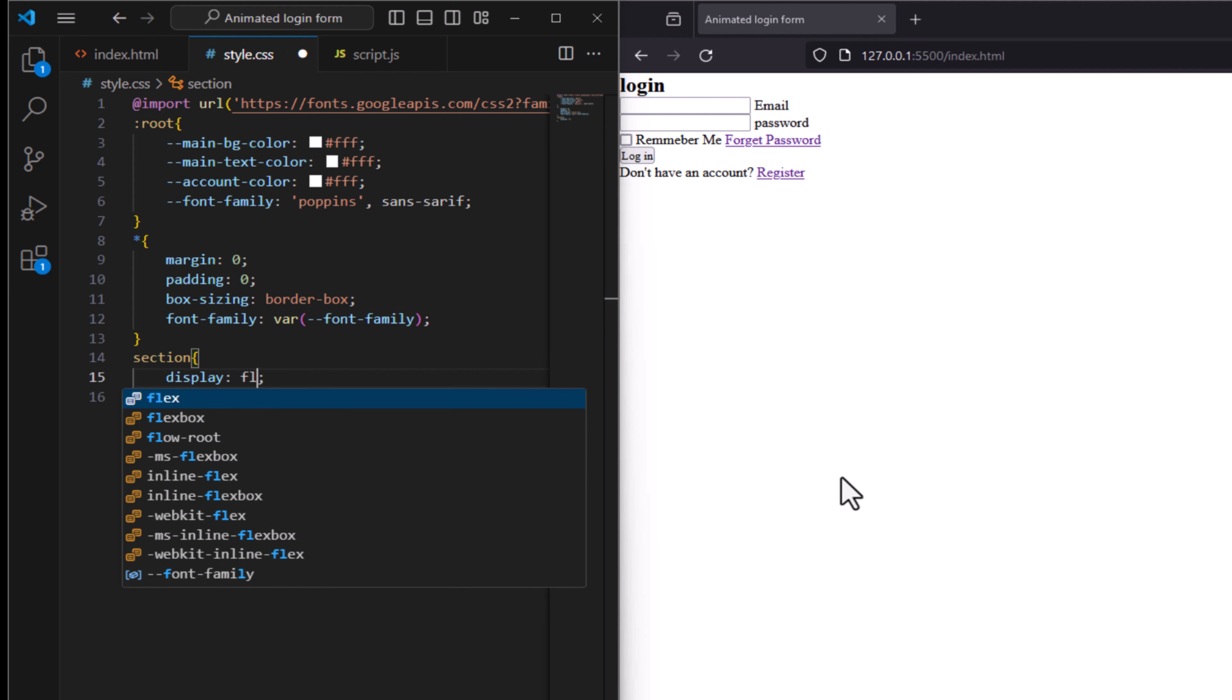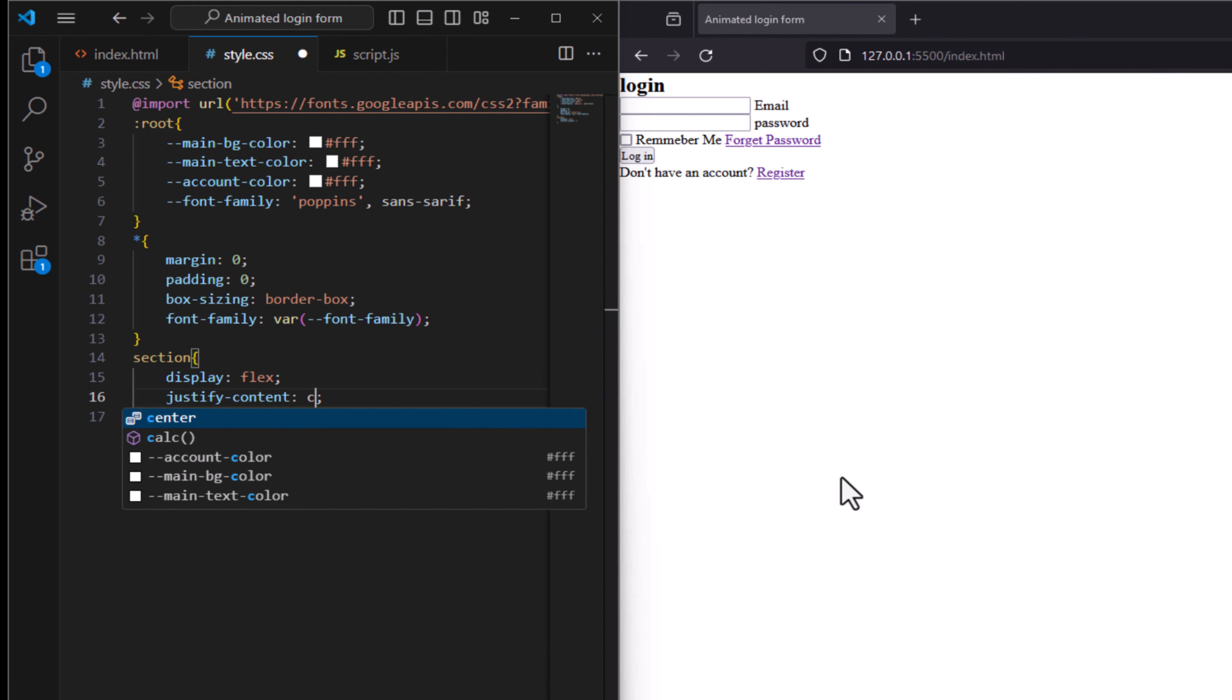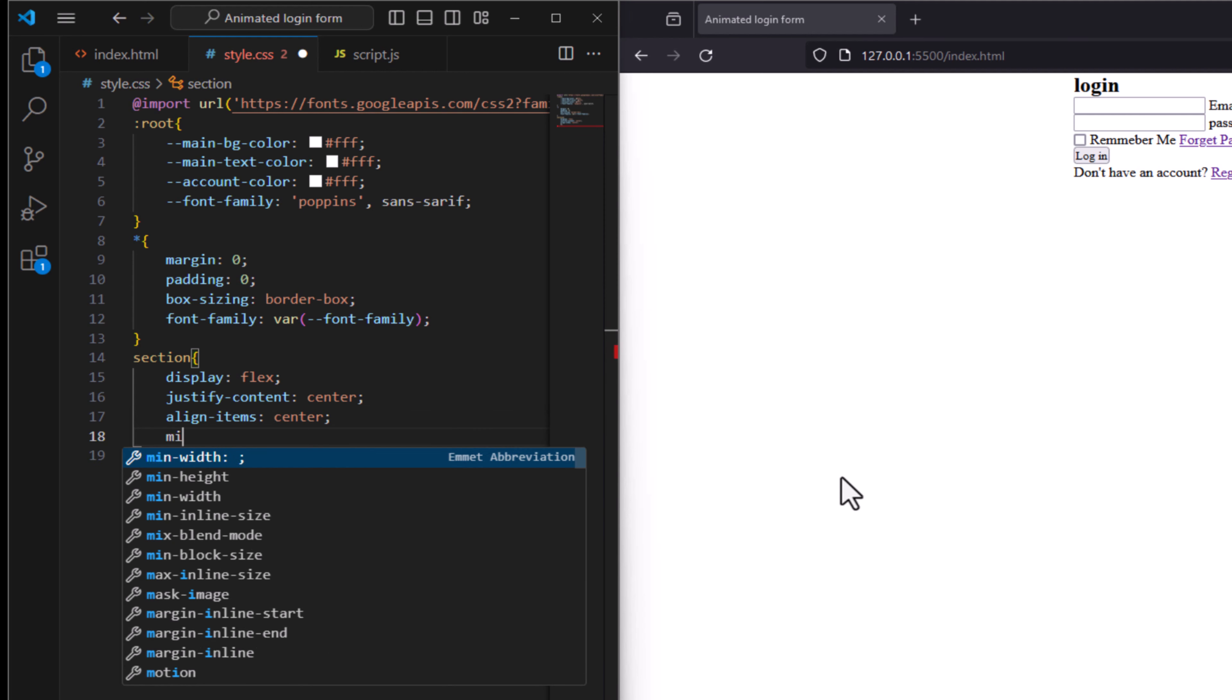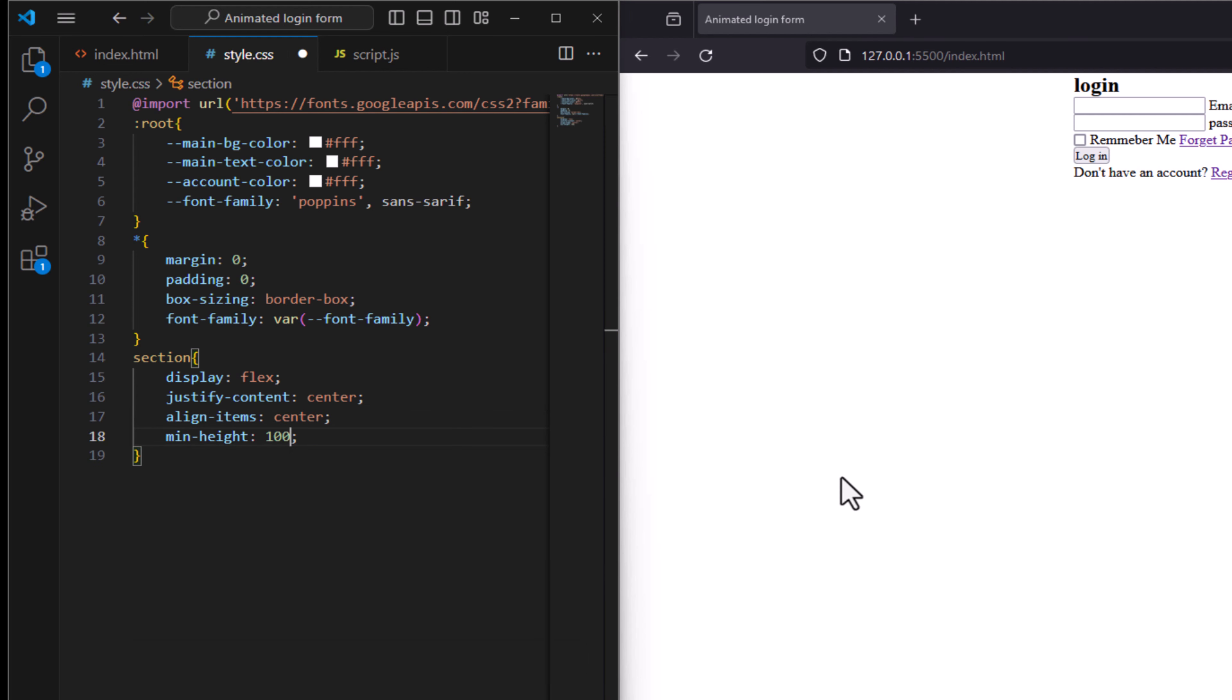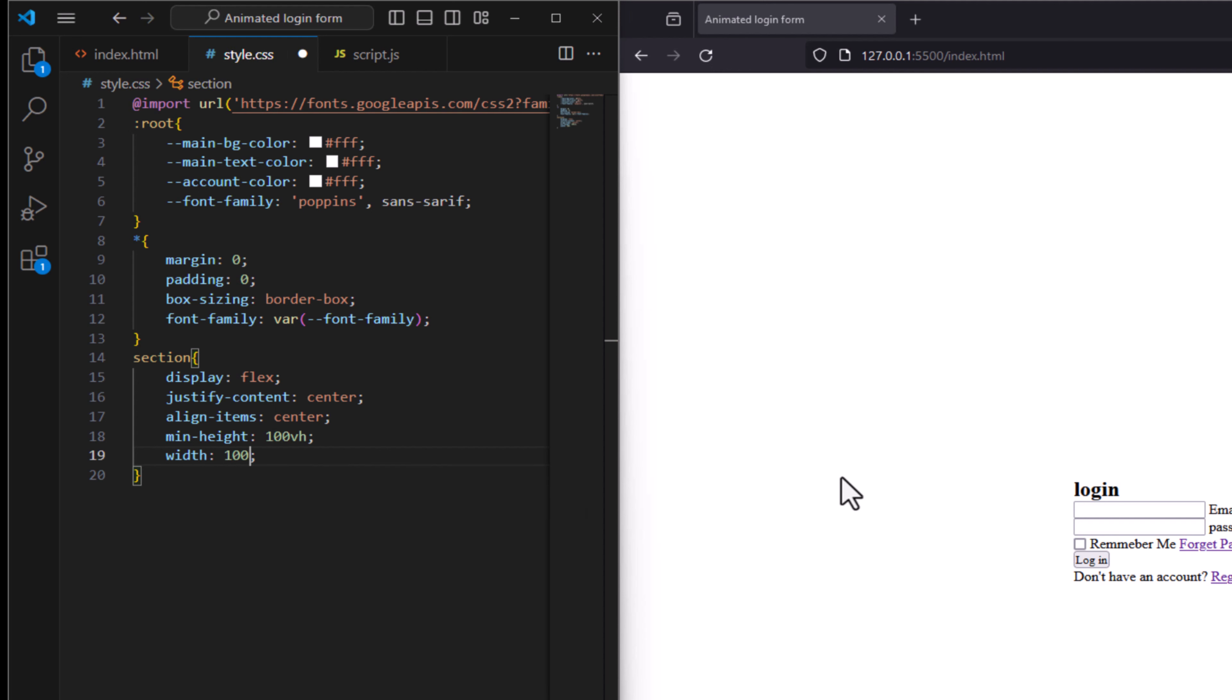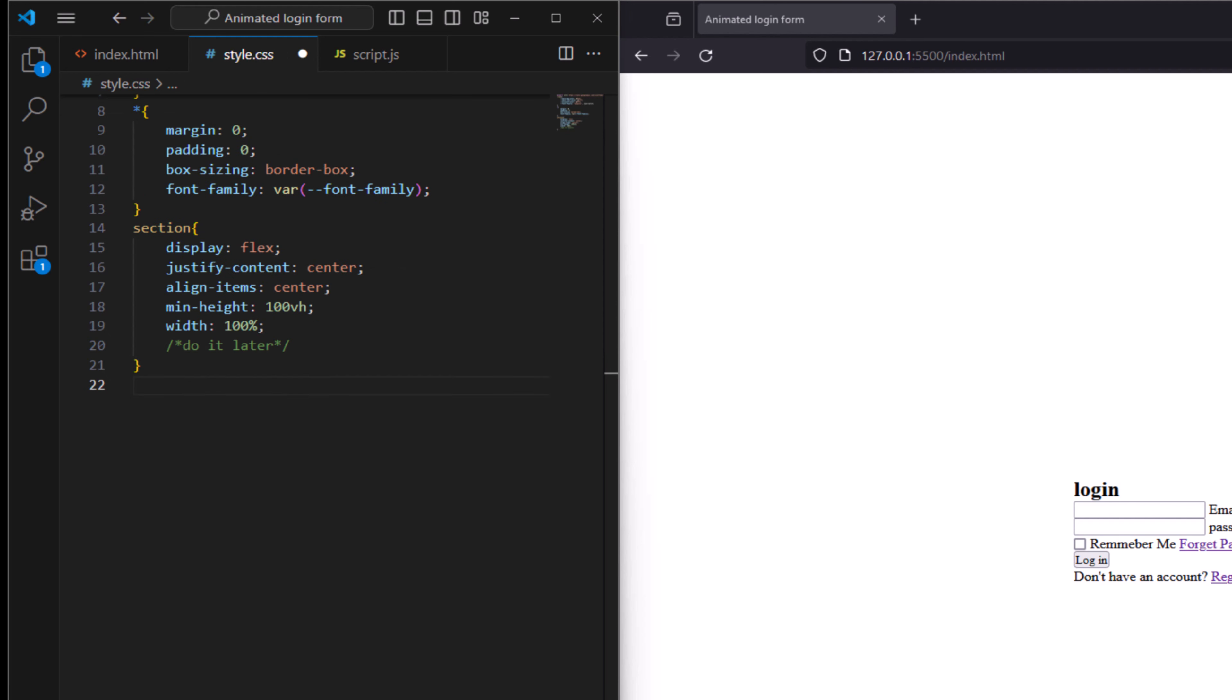For the section here, display flex, enable flexible layout and justify content center, content horizontally, and align item to center vertically. Min height, minimum height of viewport, say 100 viewport here. Width to be 100 percent. Come back later to add background image.